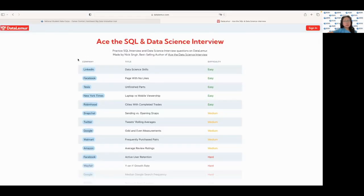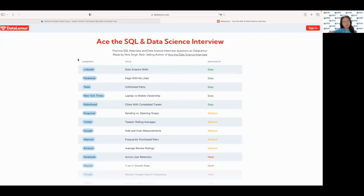Here is Data Lemur, which is a website that provides a comprehensive guide to data engineering and data science. It offers articles, tutorials and resources to help you prepare for your interview and stay up to date with the latest developments in the field.